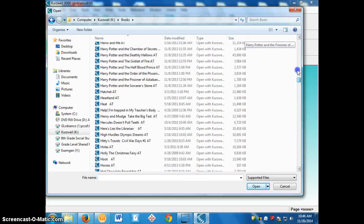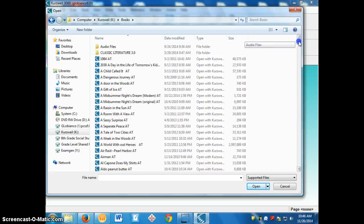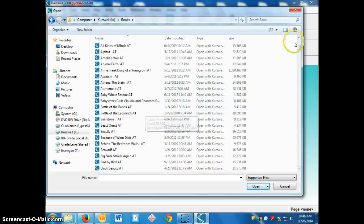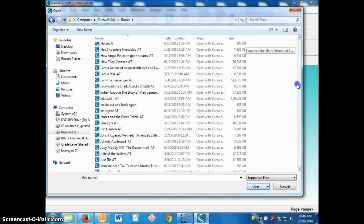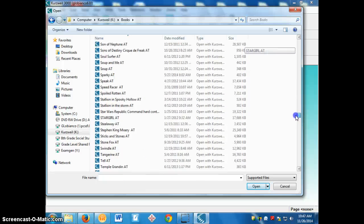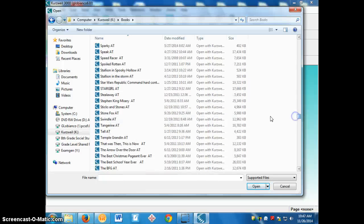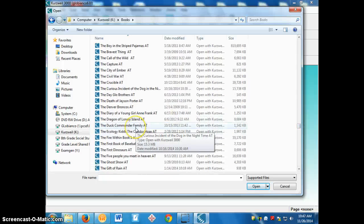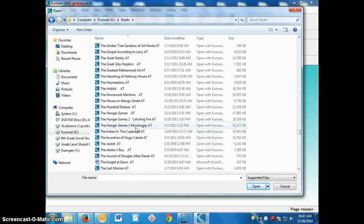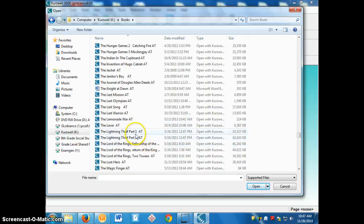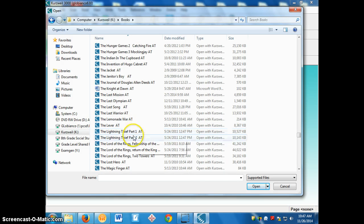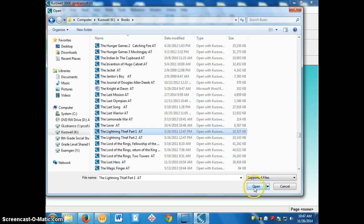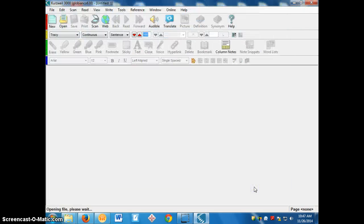If there's not something here that you want, just ask your teacher. But we're going to look for The Lightning Thief. So we're going to go to the T's for the, and The Lightning Thief is broken up into two parts. So we're going to start with part one, we'll just click on it and click open.